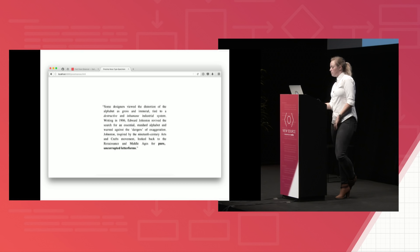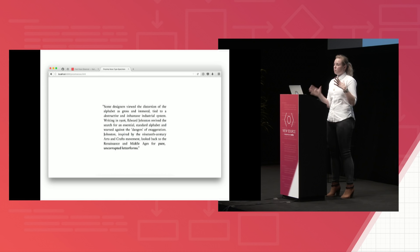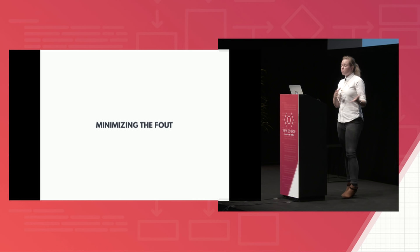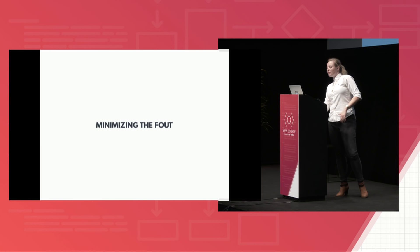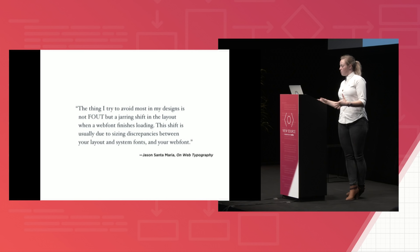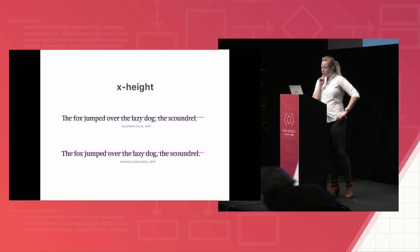So the next part that we want to do is we kind of want to minimize that shift between one typeface and the other. So we want to minimize that flash of unstyled text. So to do this next part, we're going to compare the font we have with the font we want when we're choosing our stack. So this trick comes from Tim Brown, who explains the philosophy by pulling a quote from Jason Santamaria's book on web typography. And he says, the thing I try to avoid most in my designs is not FOUT, but a jarring shift in the layout when a web font finishes loading. The shift is usually due to sizing discrepancies between your layout and your system fonts and your web font.